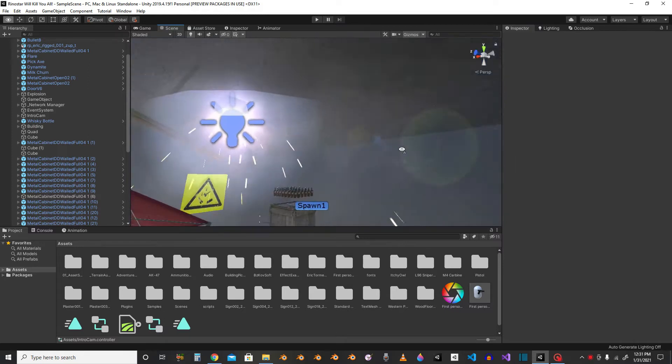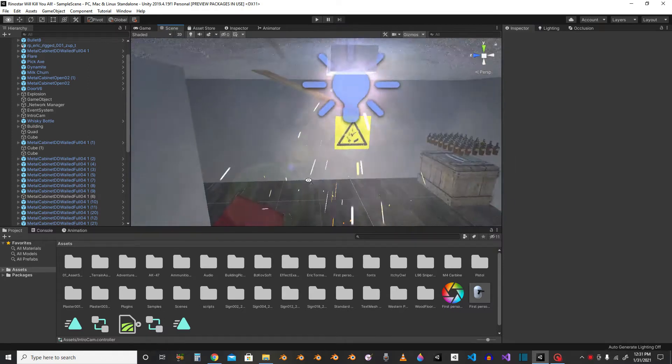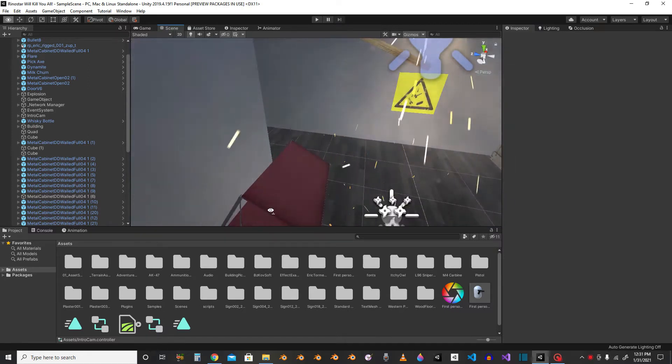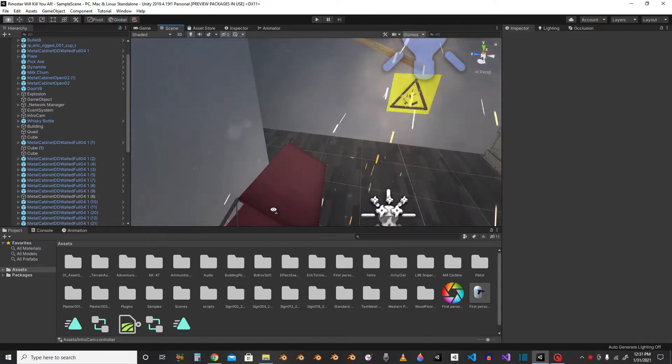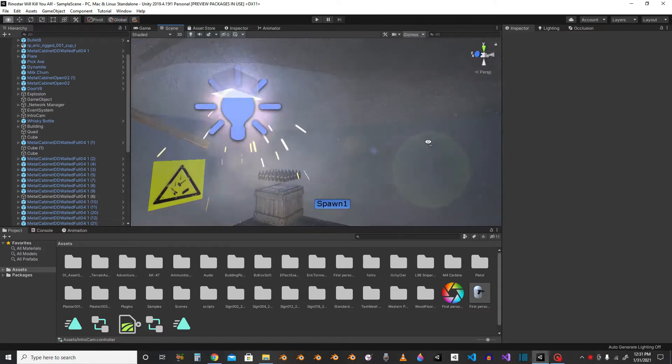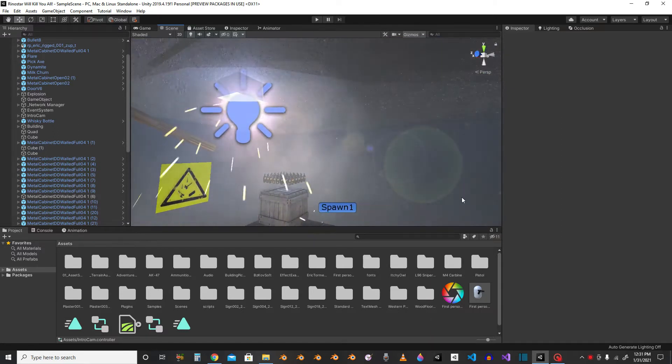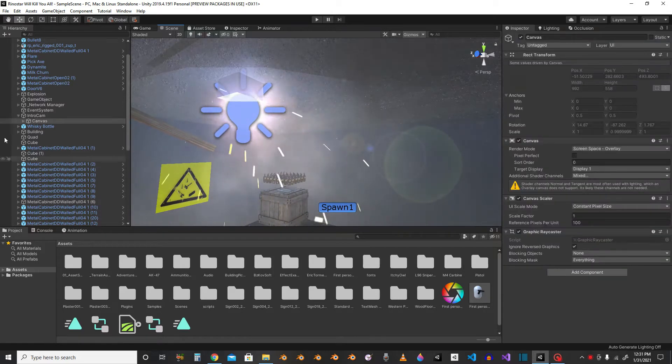Like that. So first you've gotta grab yourself a little lens flare texture.